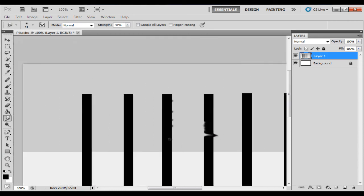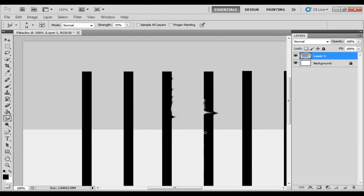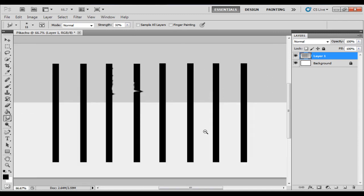So yeah, that's the smudge tool. You can kind of curve things in with it. It's not entirely useless. None of the tools in Photoshop are entirely useless. I just haven't found myself needing to use it that often.